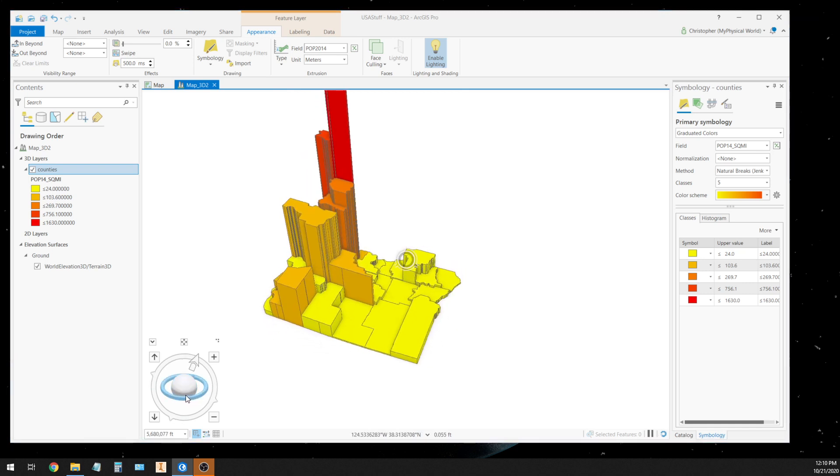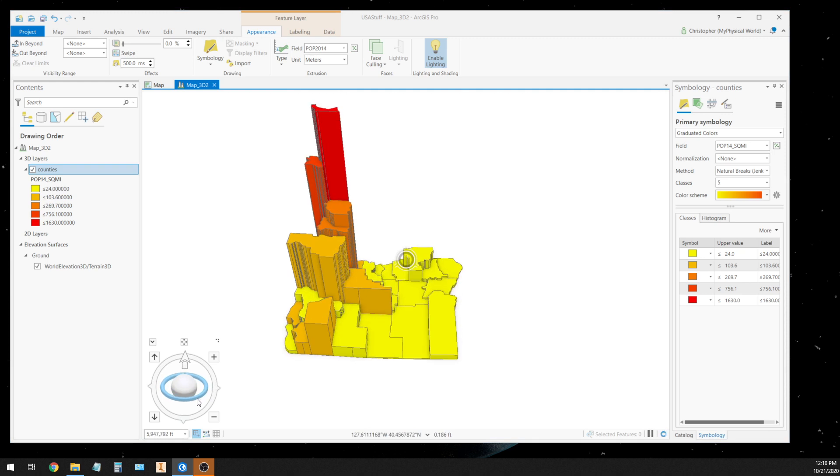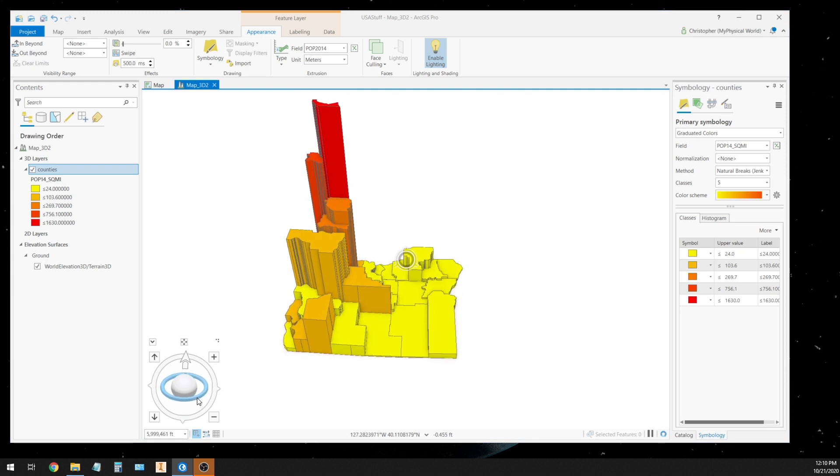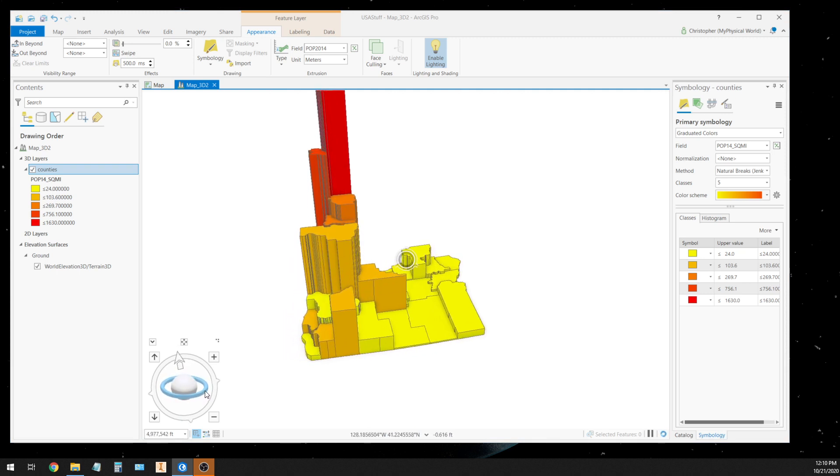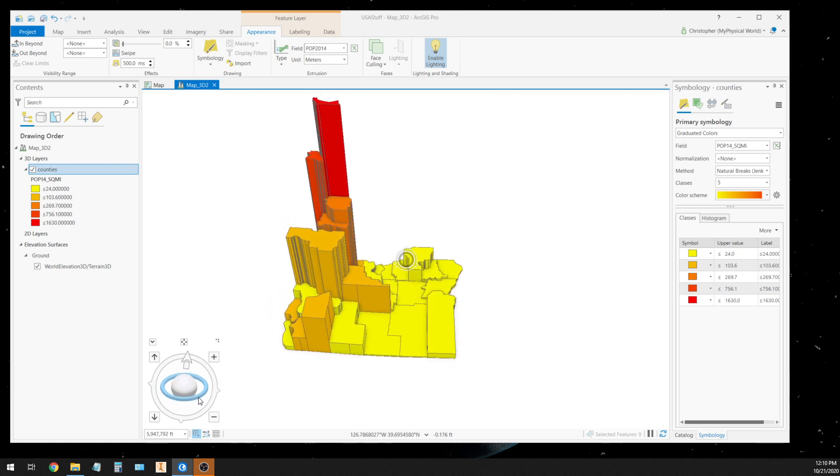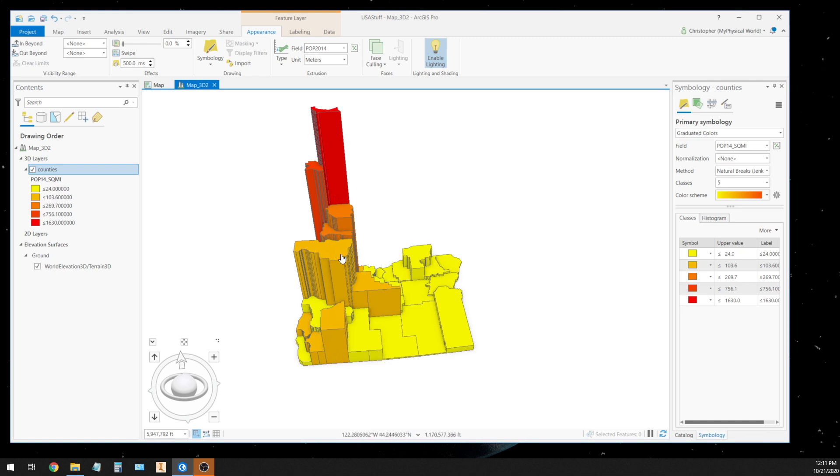So what I want you guys to do is I want you guys who have ArcPro to play around with this, with your local area and map two bits of information at the same time using the choropleth method, and then using the 3D method to extrude those boundaries out. And if you want to save that as a PNG file and put it in the comments of this video, let's share the world the coolness of using your GIS software to create a choropleth.